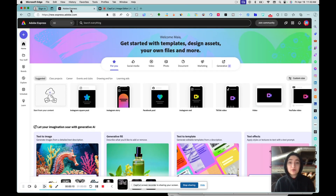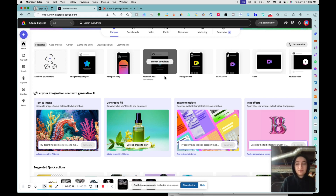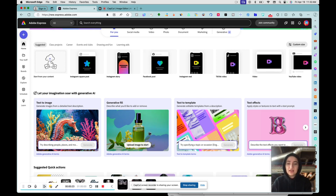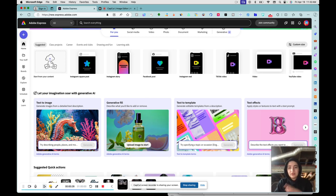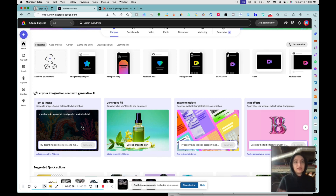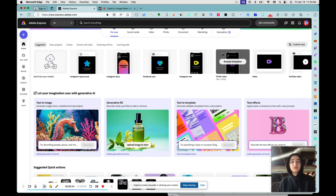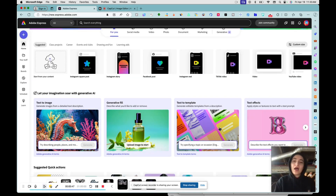Adobe Express has a really nice layout. Some options are part of the paid plan, like Generative Fill, which lets you paint in things you want to add or remove from your image — kind of like a quick version of Photoshop. Then there's Text to Image, similar to DALL-E or Midjourney, where you can describe images using Firefly. There's also Text to Template.